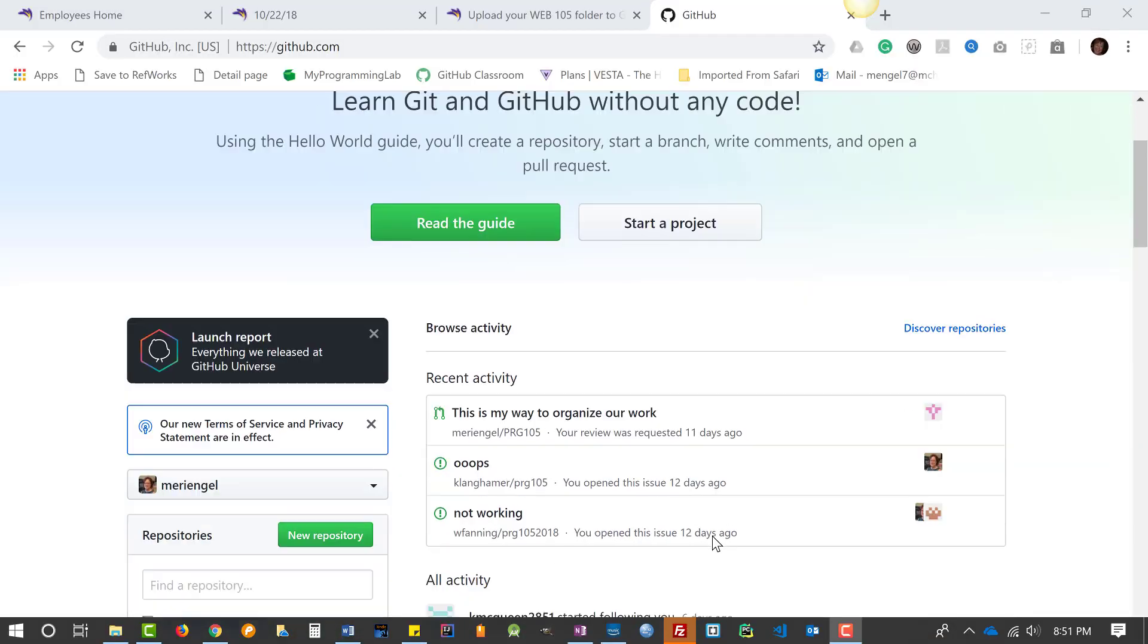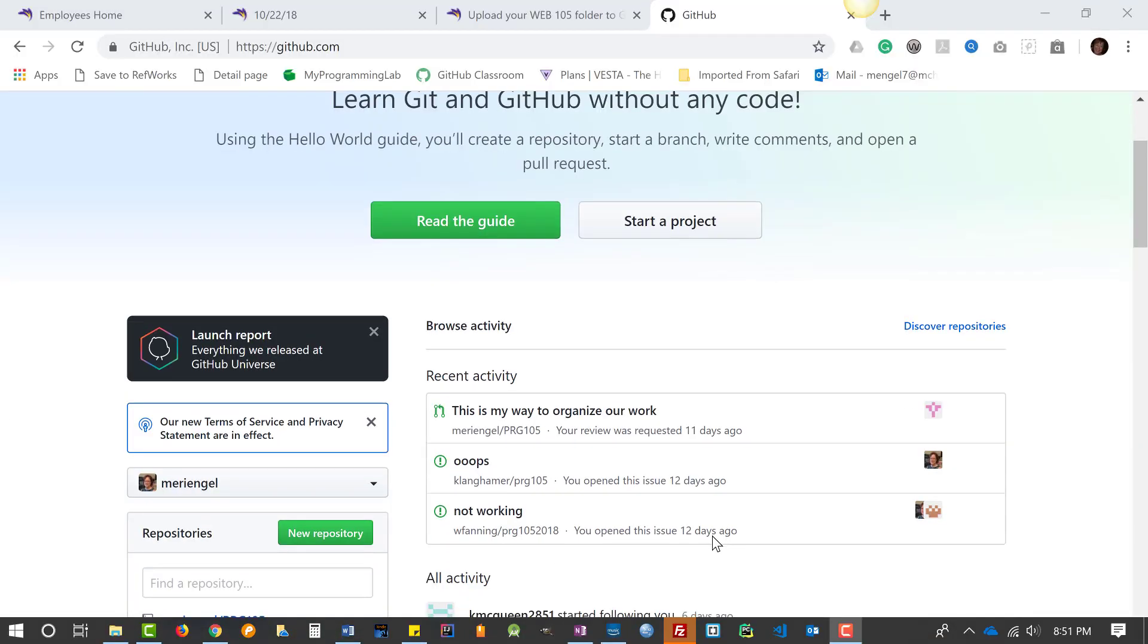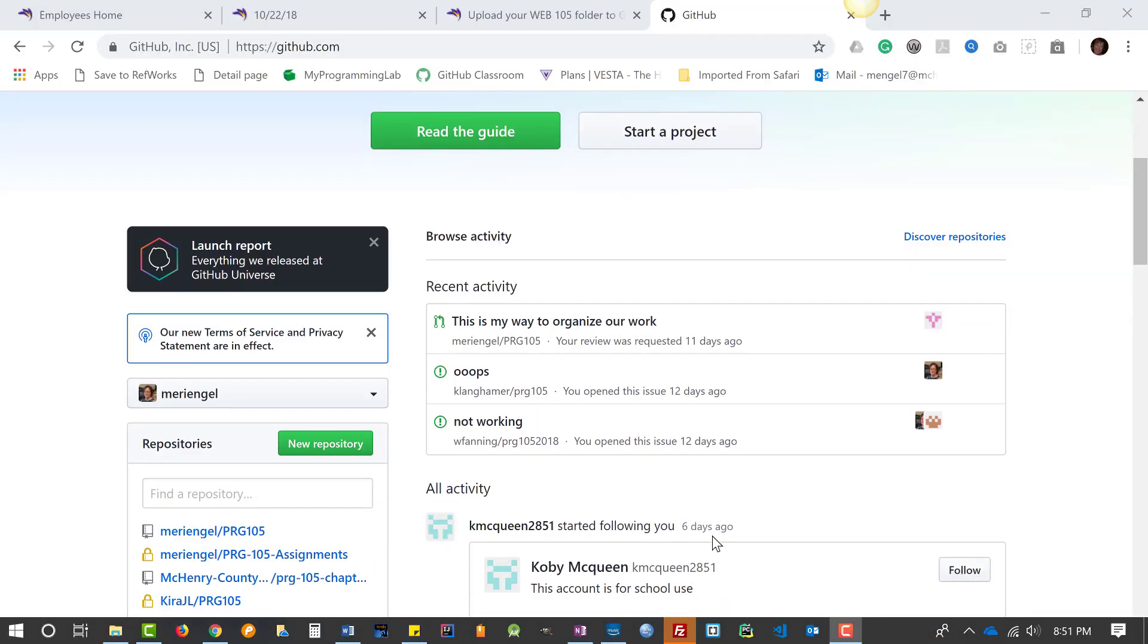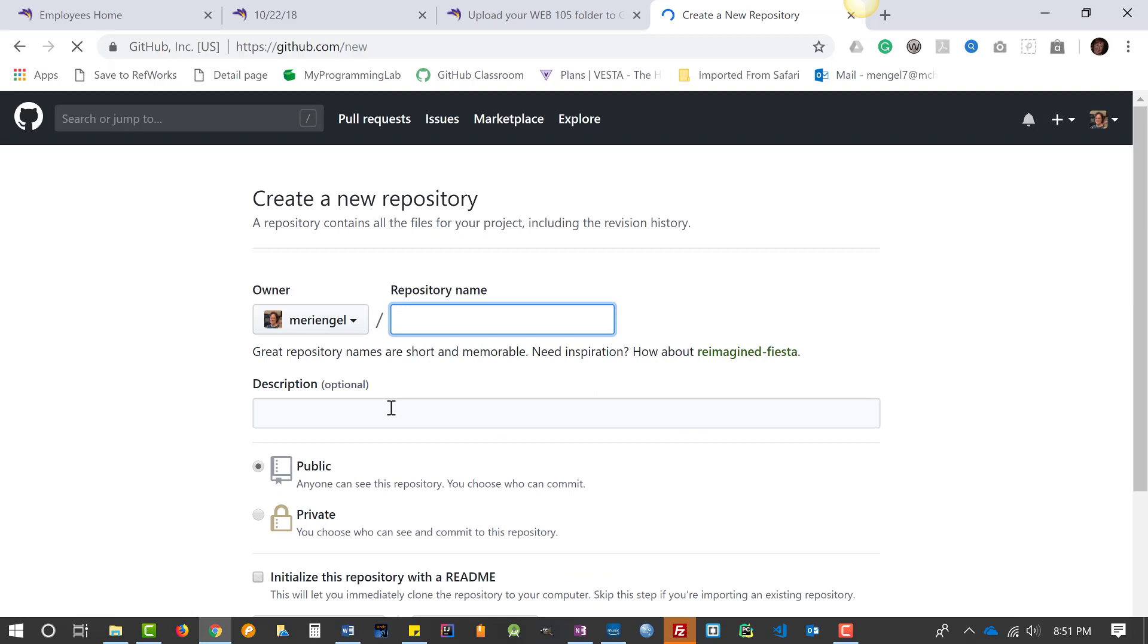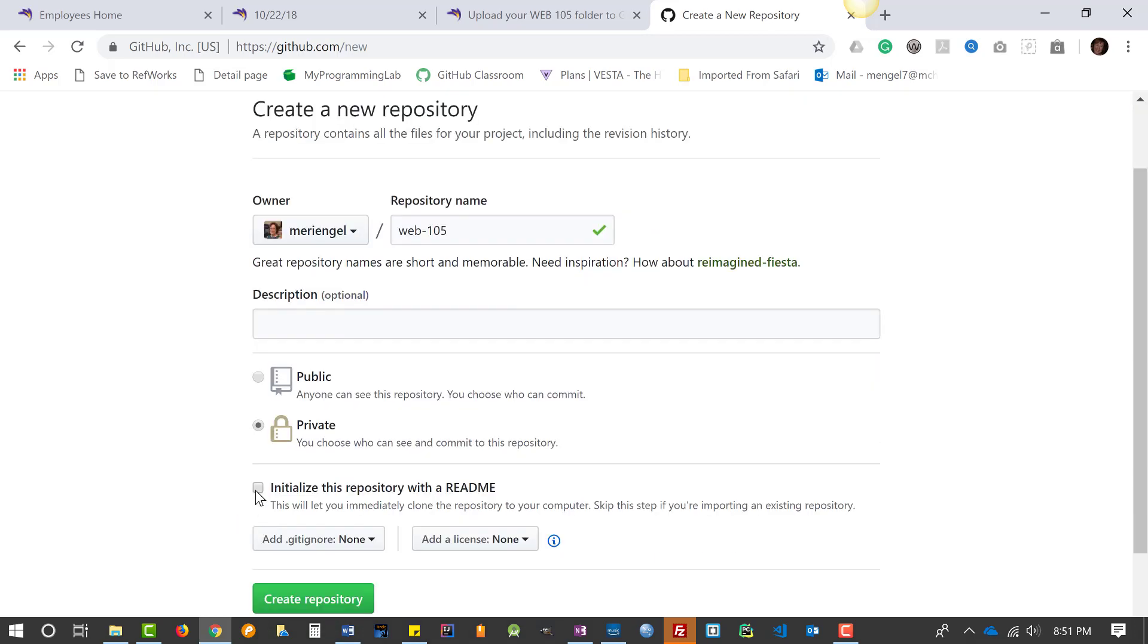You should have already created a repository and added me to it or your instructor. I'm going to make a new repository. I'm going to call it web-105, make it private, initialize it, and create the repository.